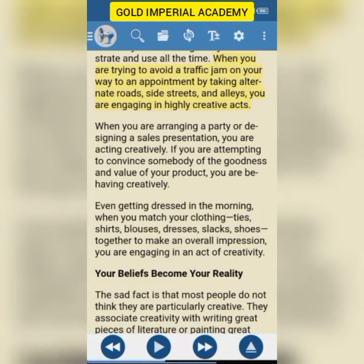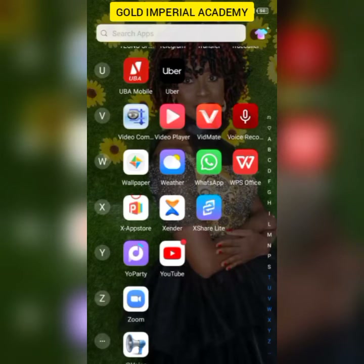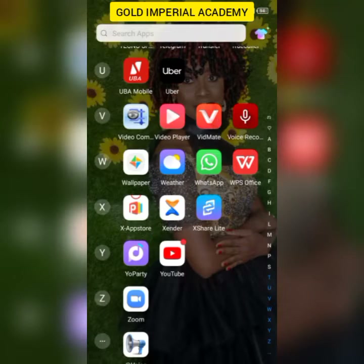Good morning everyone, my name is Friska Osegali. I have been contacted by a lot of members here about how to use the Voice Aloud app. So this is the Voice Aloud app right here.